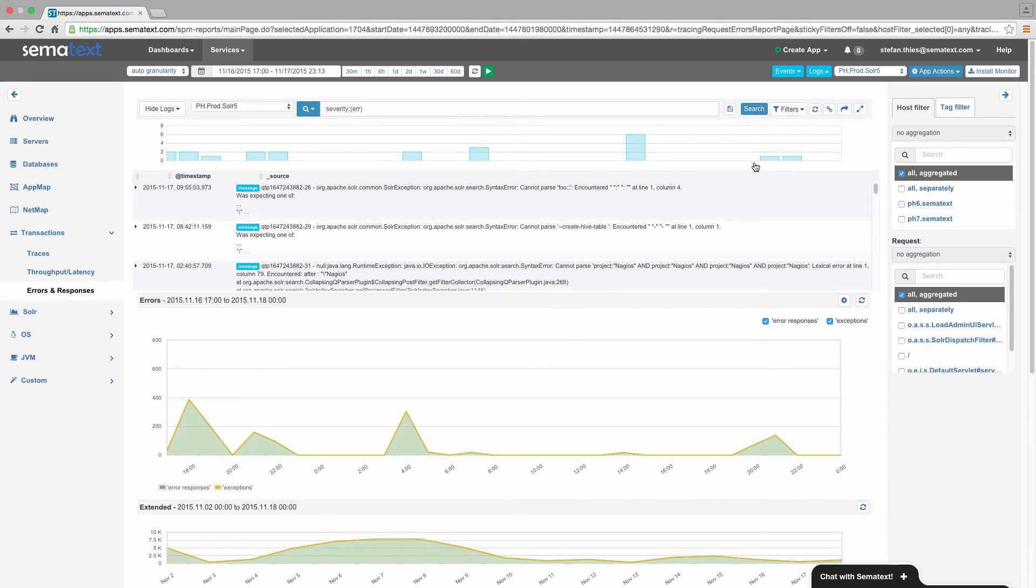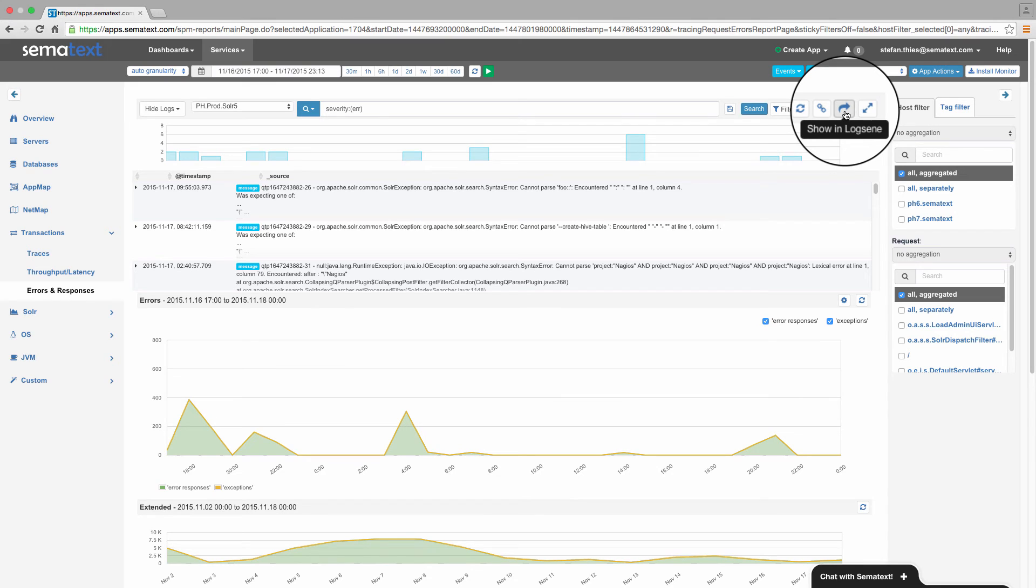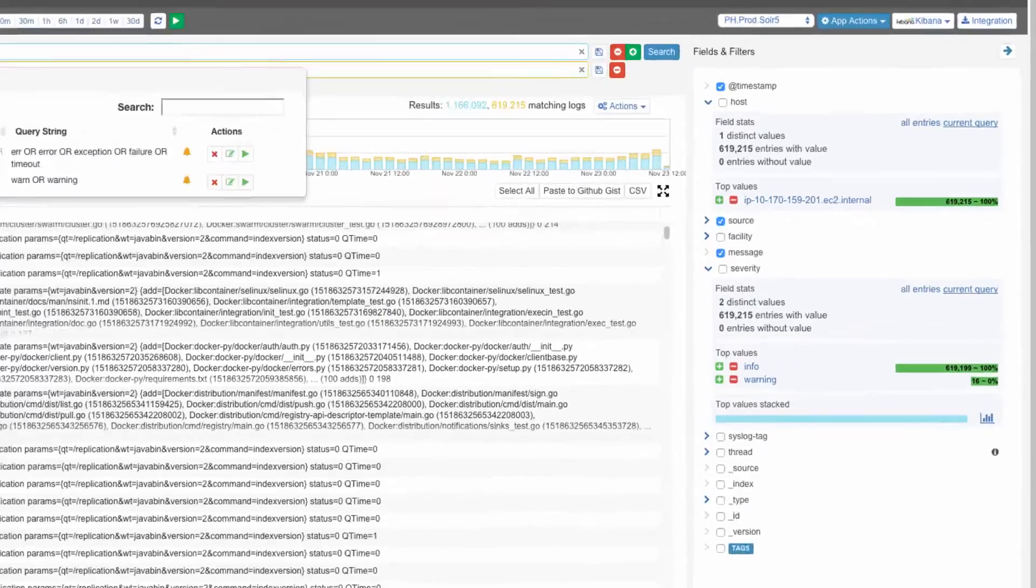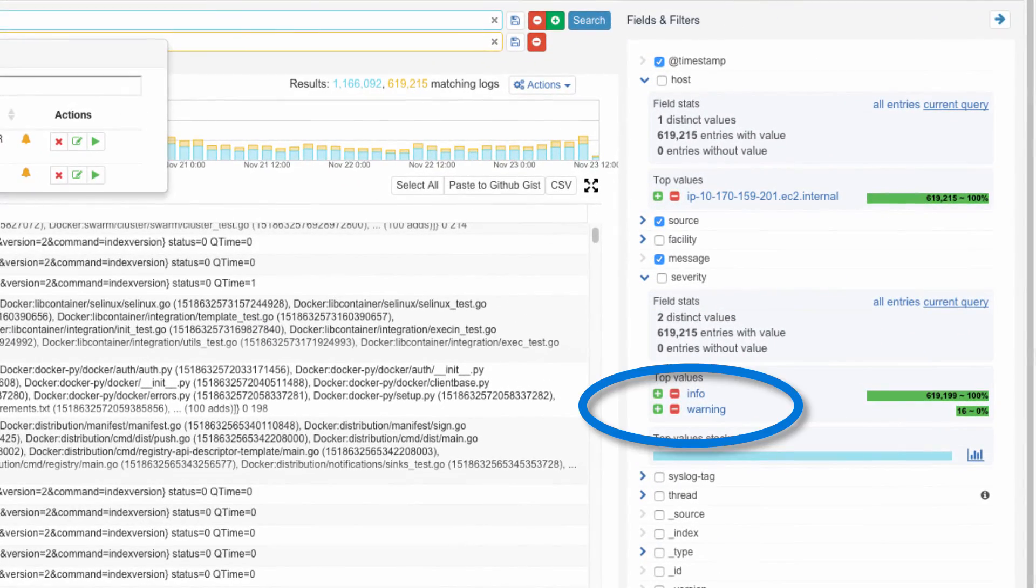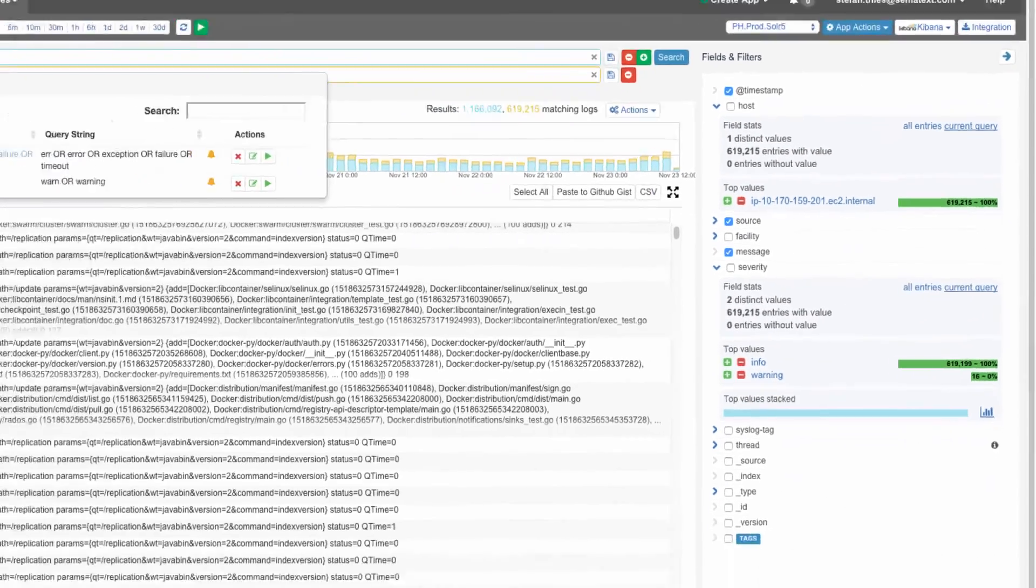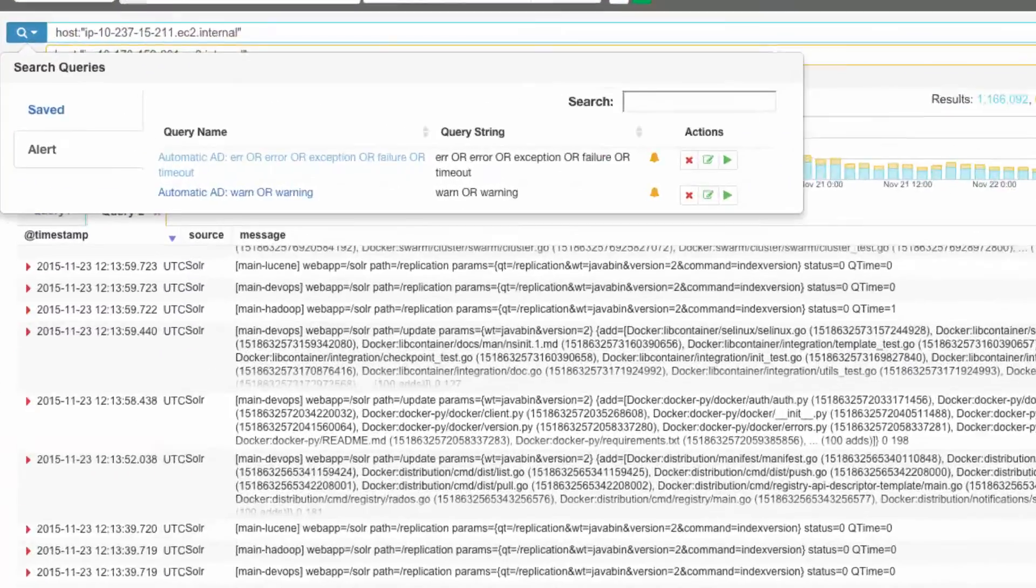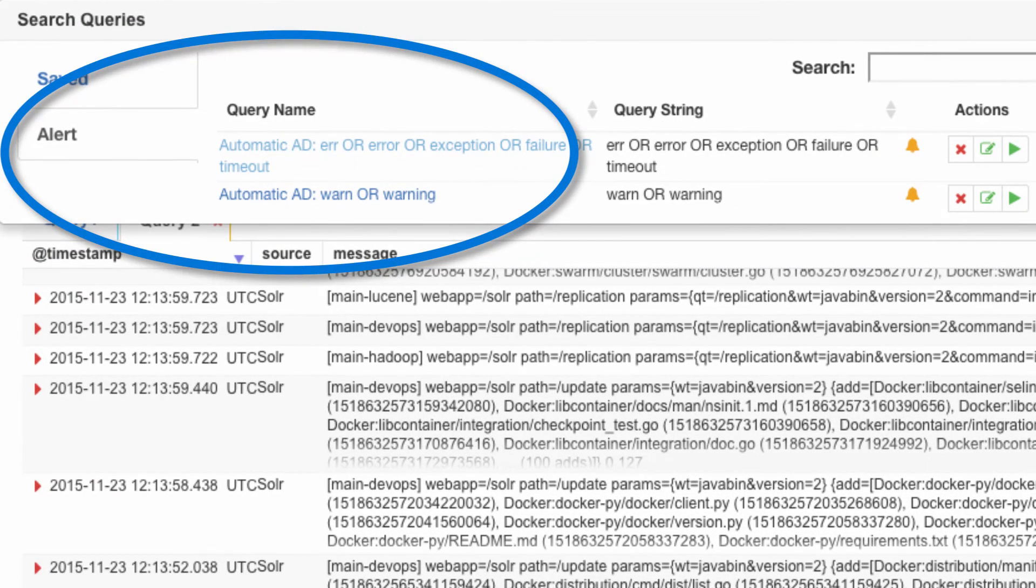If you need to use the full Logsene functionality to analyze logs, you can simply switch completely to the Logsene UI, where you'll find features that will let you slice and dice logs, publish them to GitHub Gist, create alerts on them, etc.